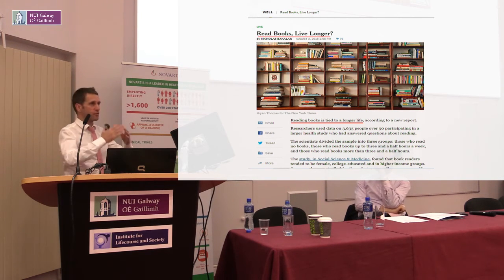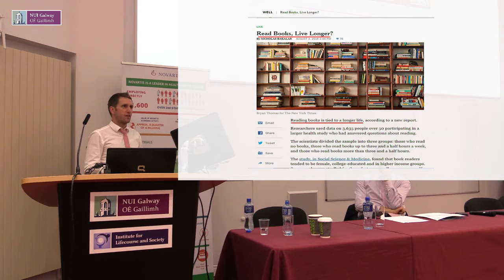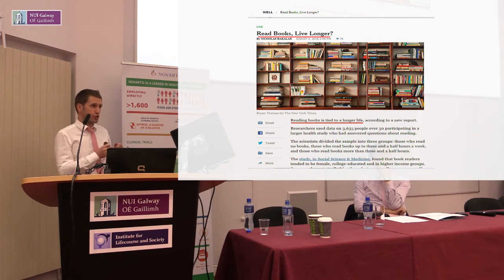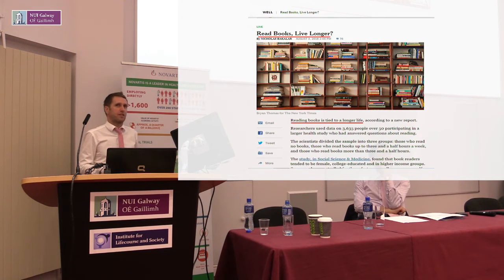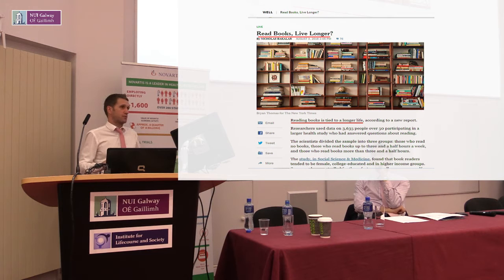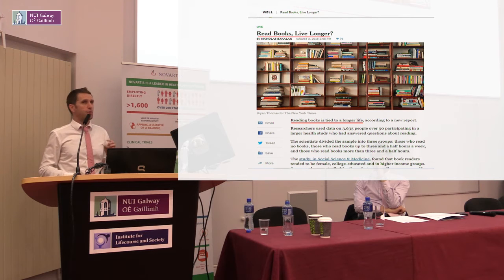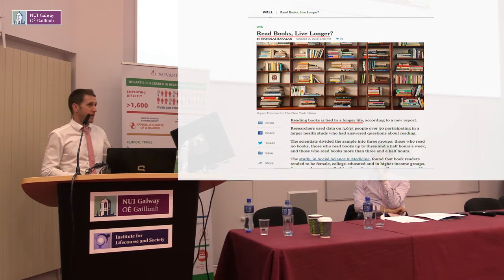If you go to a policy maker and say you've done all this fancy statistical analysis but all you can show is that reading is 'tied to' longevity — it doesn't necessarily cause it, and the study doesn't identify causality — what good is that to a policy maker deciding whether to open new libraries? Those types of studies are useful in a certain context, but we have to be really careful in terms of making policy prescriptions from them. That's the elephant in the room — so what do we do to address it?